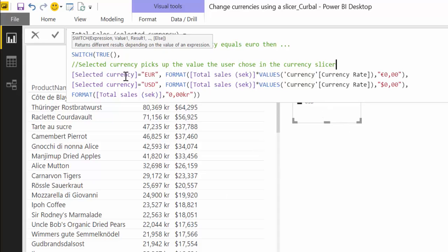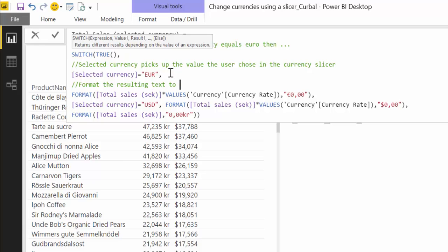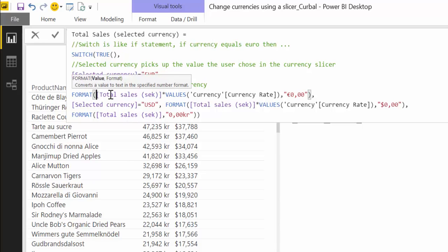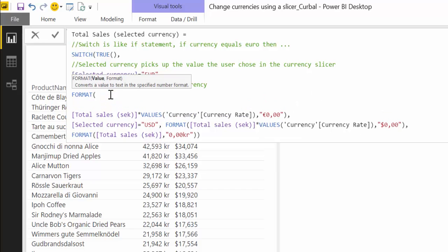Pick up the value the user chose in the currency slicer. So the value that is chosen in the slicer is what selected currency picks up. Go to the next one, alt-enter two times.